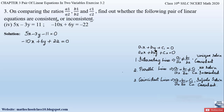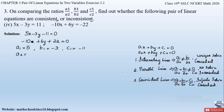Now let us find the coefficients a1, b1, c1 and a2, b2, c2 by comparing with the general form of the linear pair of equations. From the first equation: a1, the coefficient of x, is 5; b1 is minus 3; and the constant c1 is minus 11. From the second equation: a2 is minus 10; b2, the coefficient of y, is 6; and the constant c2 is 22.